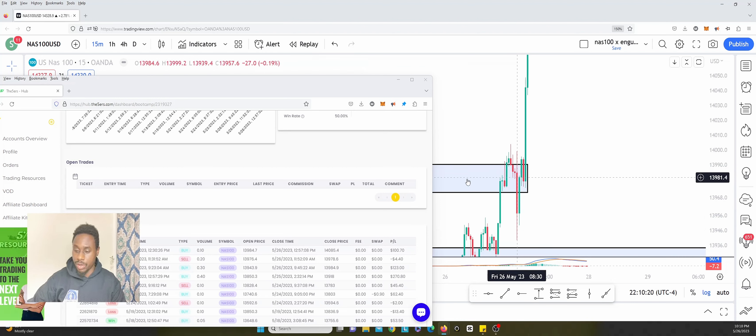So I entered here to the sell side and then on this reversal candle I sold it. I remember it clearly because I was looking at the candles as they were forming during the day. So this one I closed it at 13978.6.